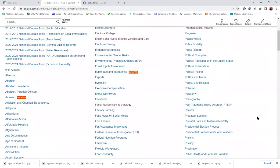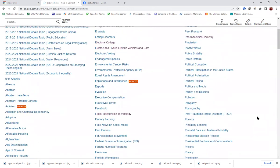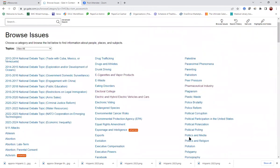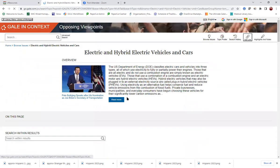Once you do have one that you're interested in, let's say electric and hybrid electric vehicles and cars, we'll click on that.